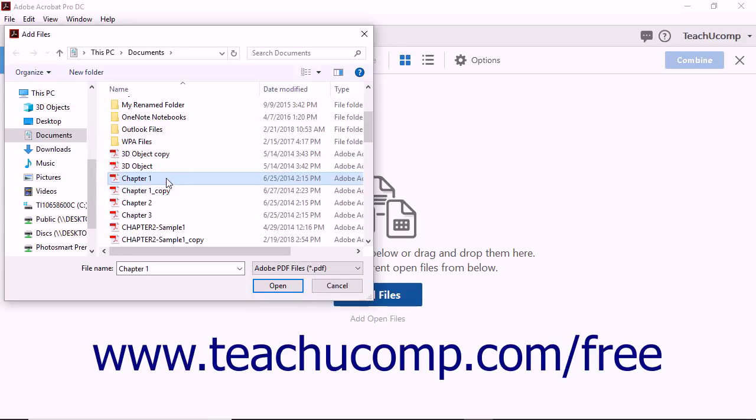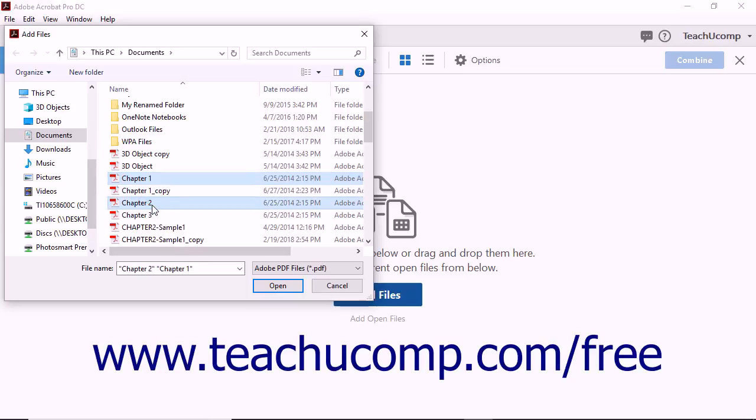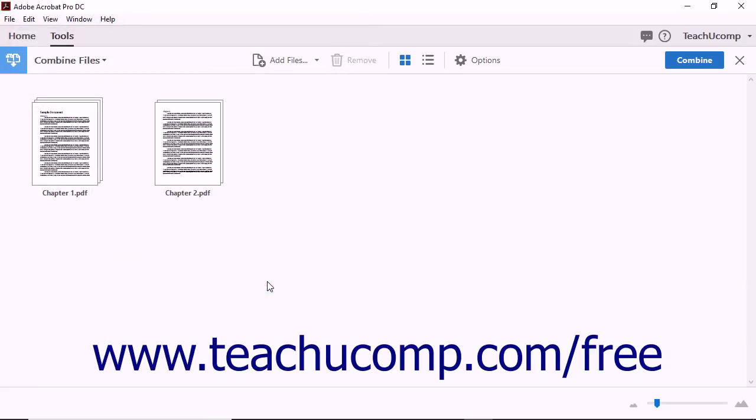If multiple files are located in the same folder, you can hold down the Ctrl key on your keyboard to select more than one file to add at one time. When you've made your selection, click the Open button. The dialog box closes and the file you selected appears as a thumbnail image in the main document window.